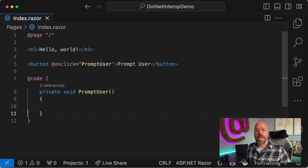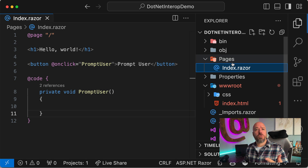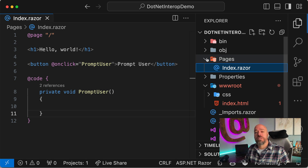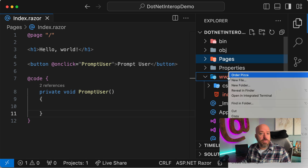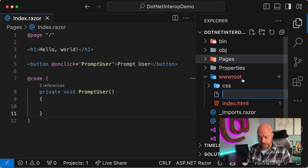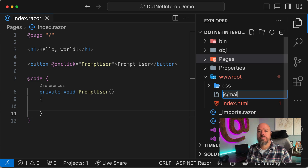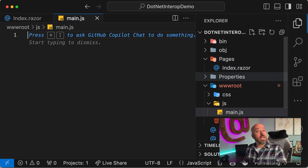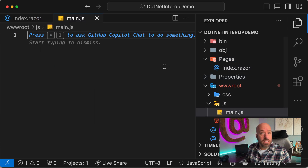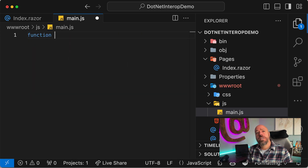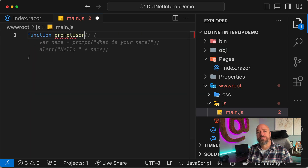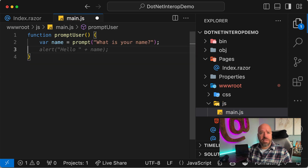There are two different ways to call JavaScript from Blazor, and it depends on where we put the JavaScript. One way is to put it in the wwwroot. Let's create a new file — here's a trick in VS Code: if you specify the folder name first and then the file name, it gives you the file and the folder. Inside our JavaScript file, let's write some JavaScript.